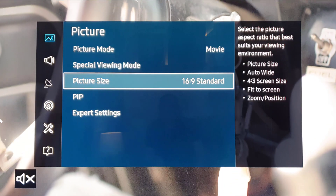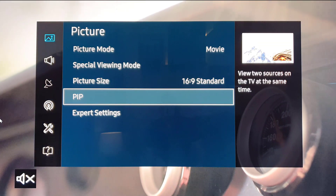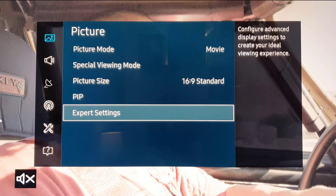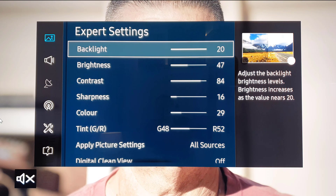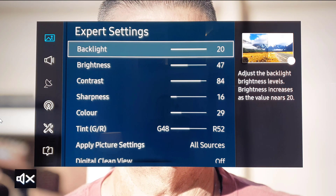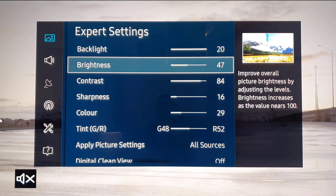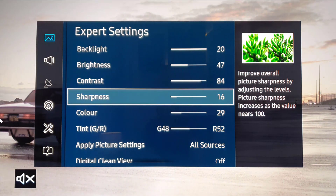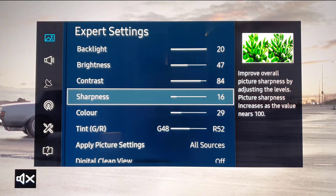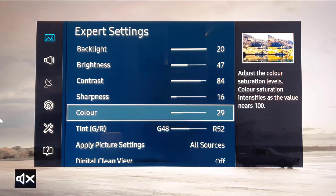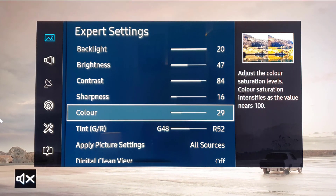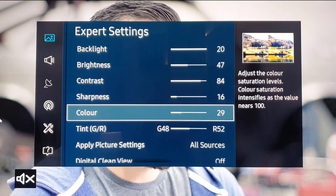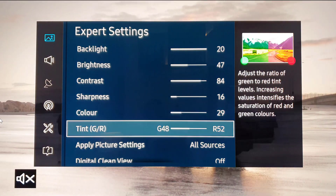I've lived with it for about a week and settled on these settings for now. Backlight set at 20, brightness at 47, contrast at 84, sharpness at 16, colour at 29. Previously I'd have the colour a little bit higher, but it seems the update has changed some of the colour settings.